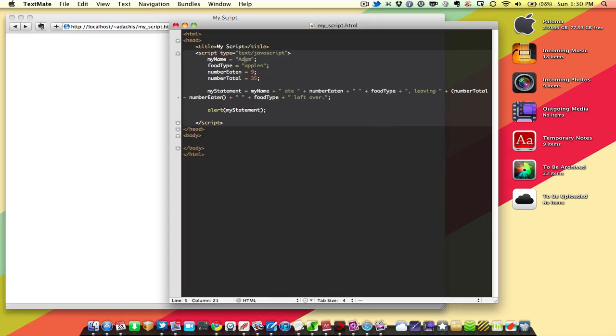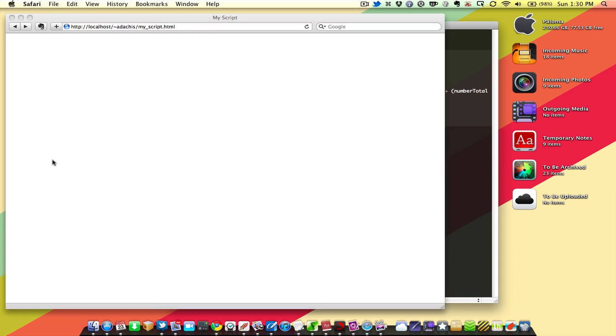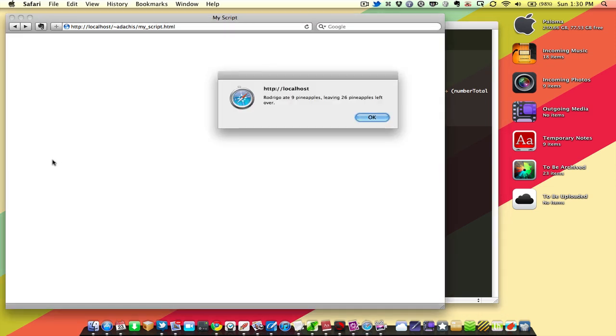Say I decided to change my name to Rodrigo, and I decided to start eating pineapples instead, because I like those. Rodrigo ate nine pineapples, leaving 26 pineapples left over.